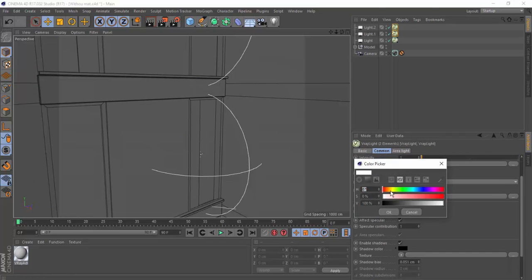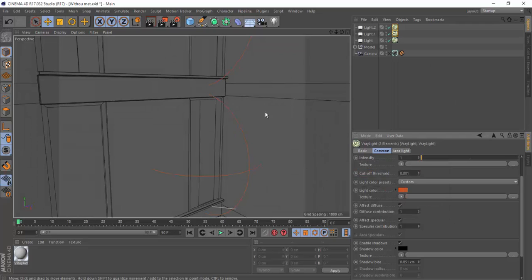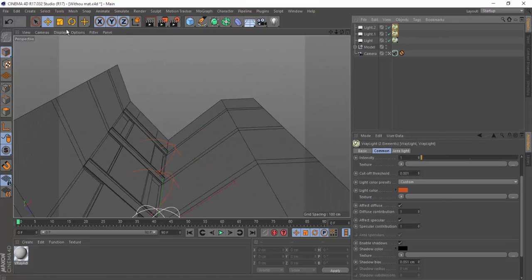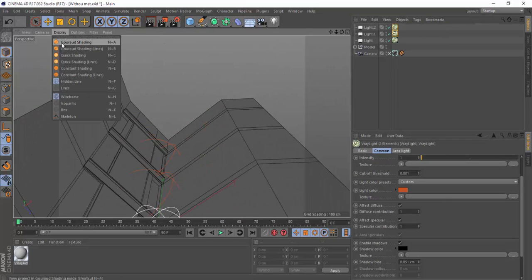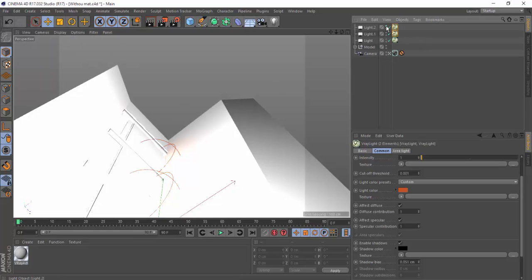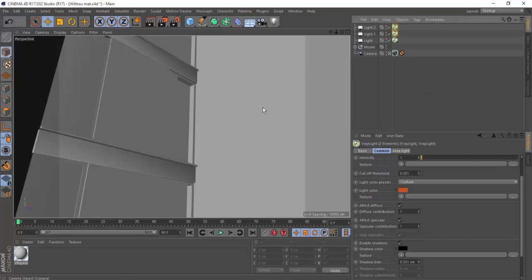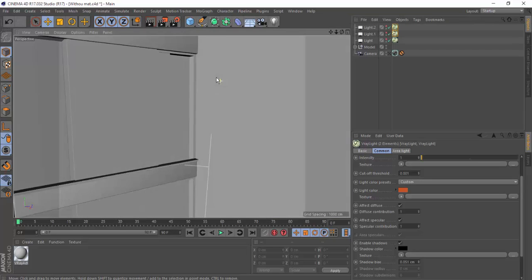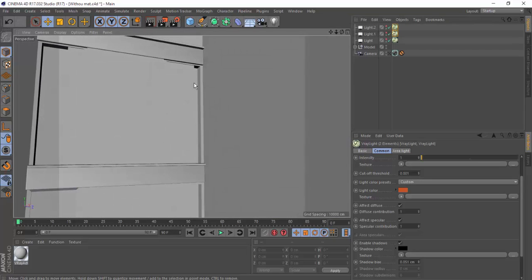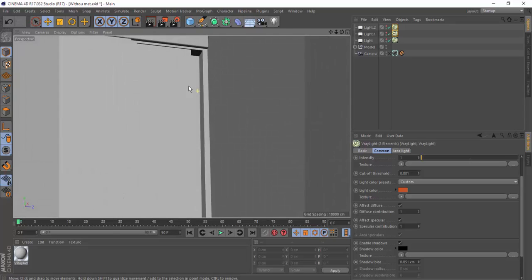Let's change the color of the light to a yellowish or orange color. Change the display to current rendering and disable the lights on the viewport.